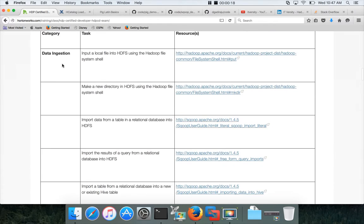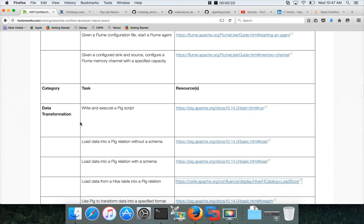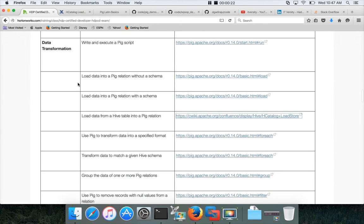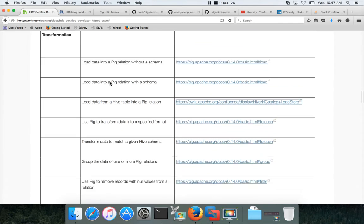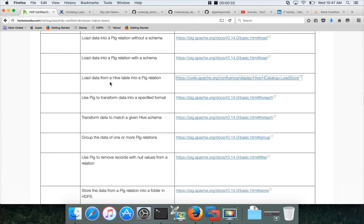After data ingestion, the lineshare of this certification is the data transformation. And all the components within the data transformation is related to PIG. So this is just an introduction about what will be covered in PIG.